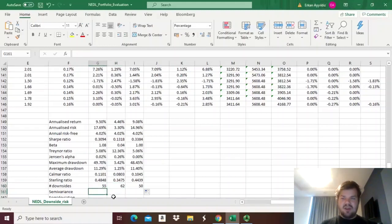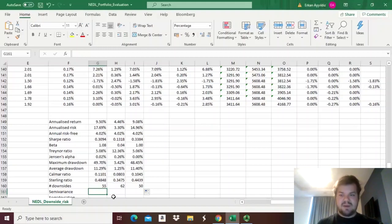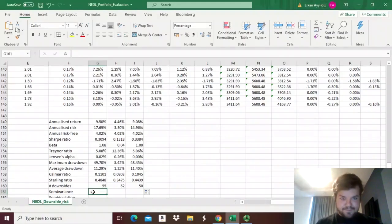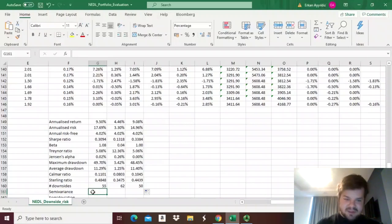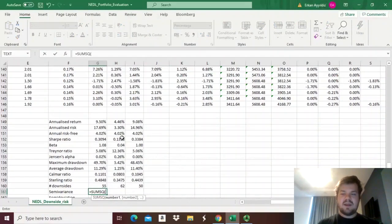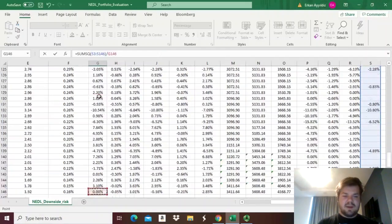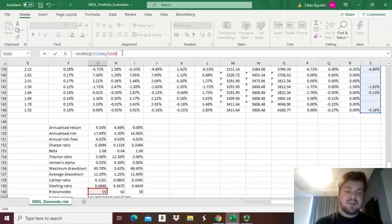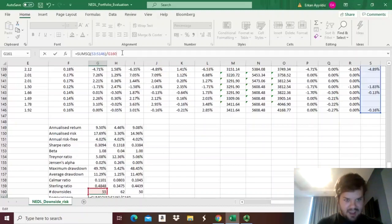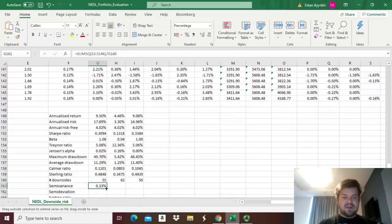We are primarily concerned with semivariance and semideviation and their relationship to excess returns. To calculate semivariance we apply the logic of variance, but we cannot simply apply the VAR formula to the array of downsides, because that would calculate deviations from the average negative return. Instead, we want deviations from the target return — the risk-free rate in our case. We apply the SUMSQ formula to the whole array of downsides and divide by the number of downsides, giving us the semivariance for each portfolio.